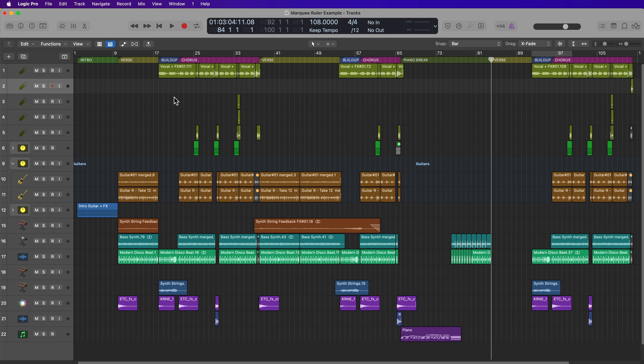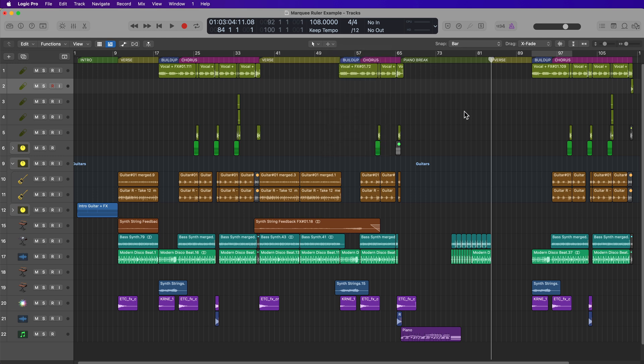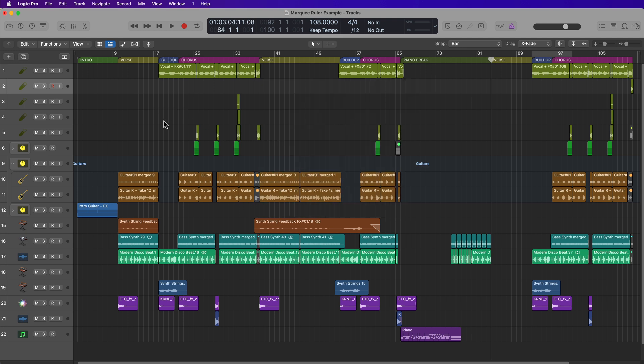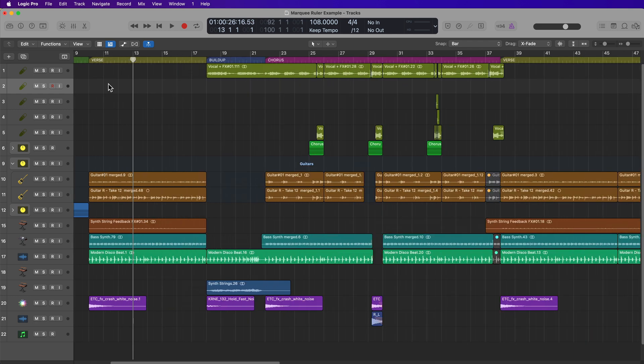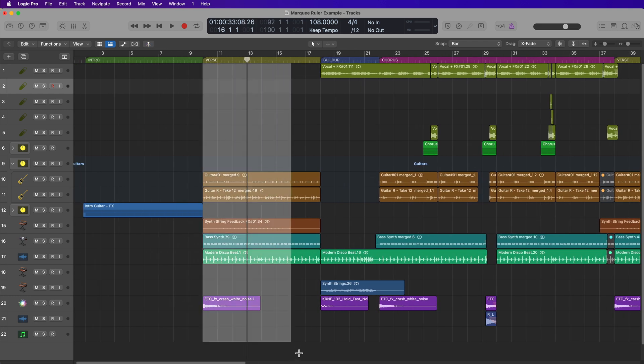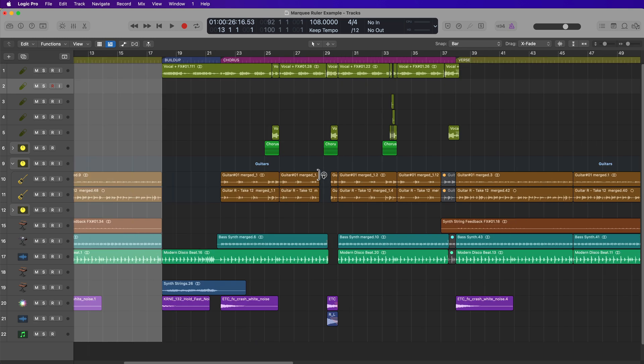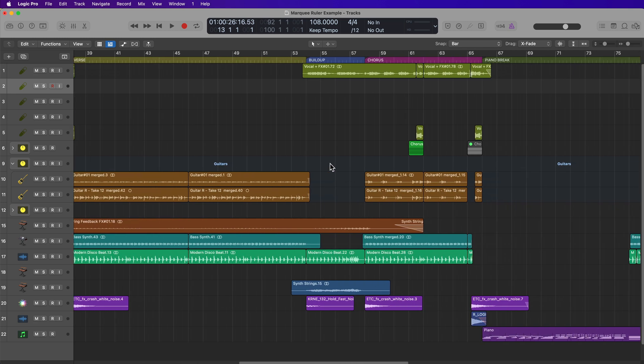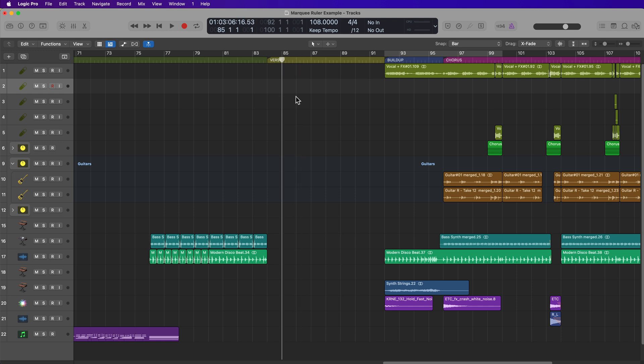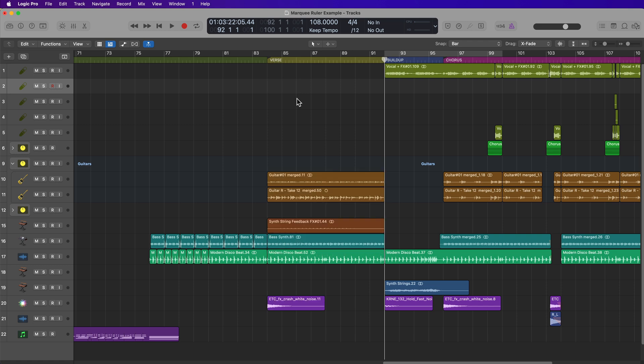Just about everyone is familiar with the Marquee Tool. It's essentially a selection tool, so you can use it to drag across multiple tracks or single tracks. For example, if I wanted to copy this entire verse section here, I could just drag over everything, hit Command-C, then I could jump over to this empty verse section here, set the playhead where I want it, press Command-V to paste, and I'm done.